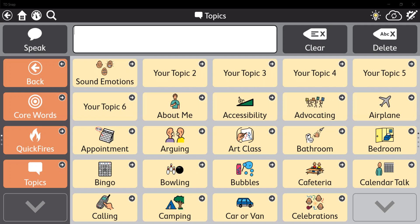It's actually called TDSnap Sound Emotions. This is a page that if you're interested in it, send me an email at susan.trumbull at tobydynavox.com, and I can actually share the page with you to your MyTobii Dynavox account so you can import it into your TDSnap pages for whatever users you want. But I'm going to demonstrate it for you.